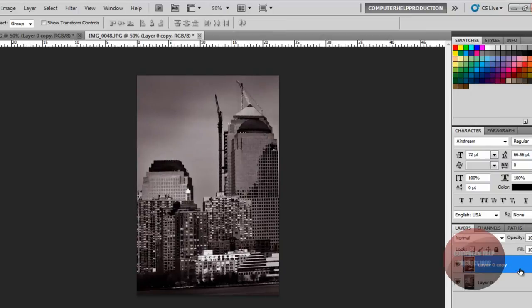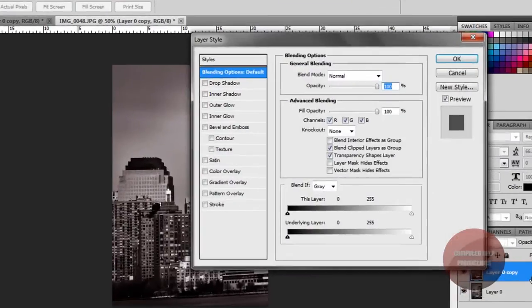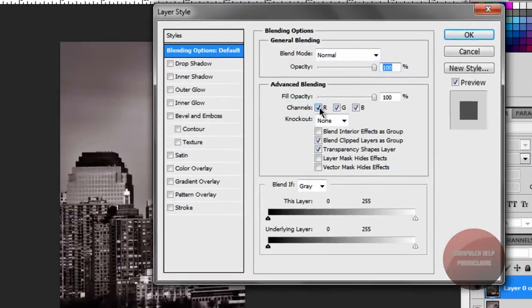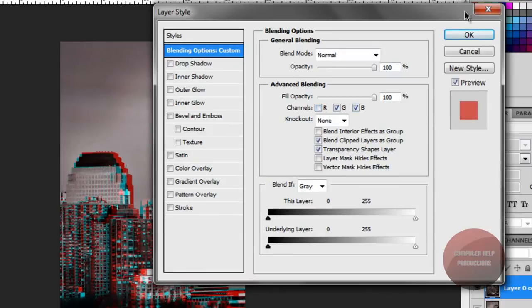And all you need to do is double click. And uncheck the red channel layer. And put on your 3D glasses again. And there you go.